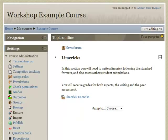Before taking you through an example workshop, there are three useful features to point out, though in the example we'll just use one. First, use examples — teachers can add examples and users can practice evaluating on the example submissions. Second, using peer assessment — users can perform peer assessment of others' work. Third, the use of self-assessment — users can perform self-assessment of their own work.